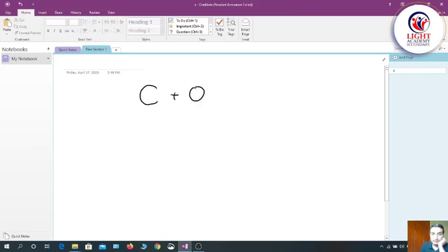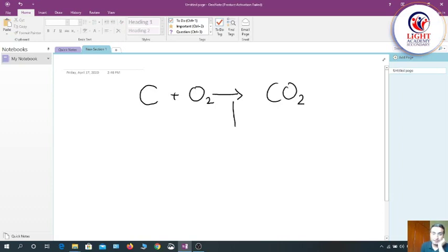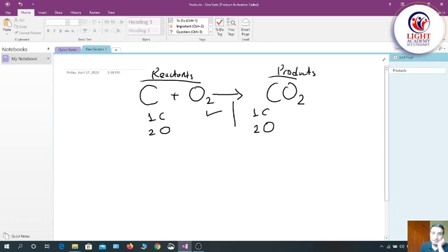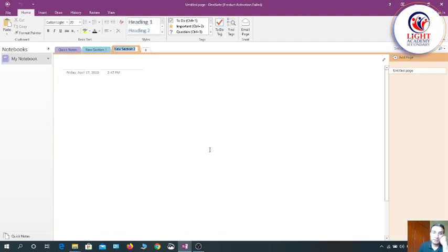For example: carbon plus oxygen gives carbon dioxide. Checking — I have one carbon and two oxygen on the reactant side, and one carbon and two oxygen on the product side. The numbers of carbons are equal and oxygens are equal, so this chemical equation is already balanced.